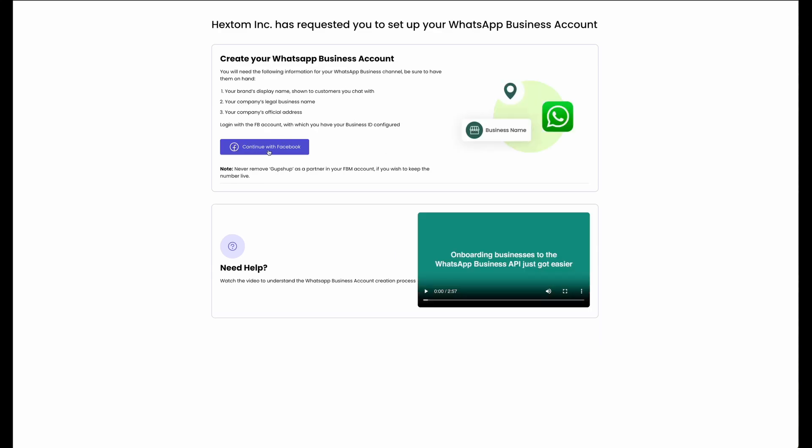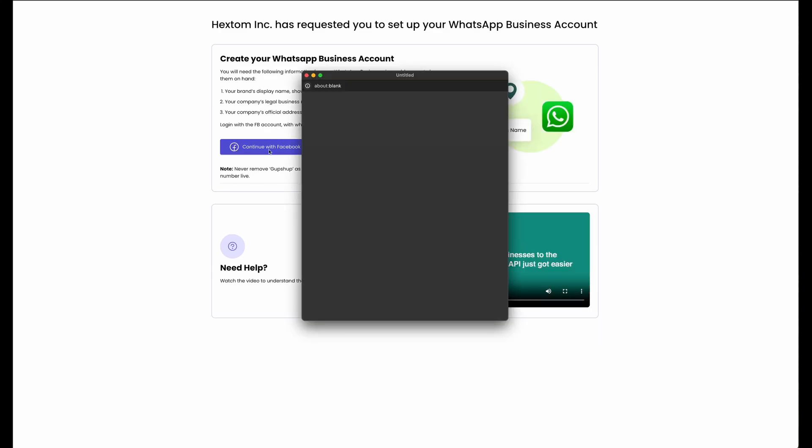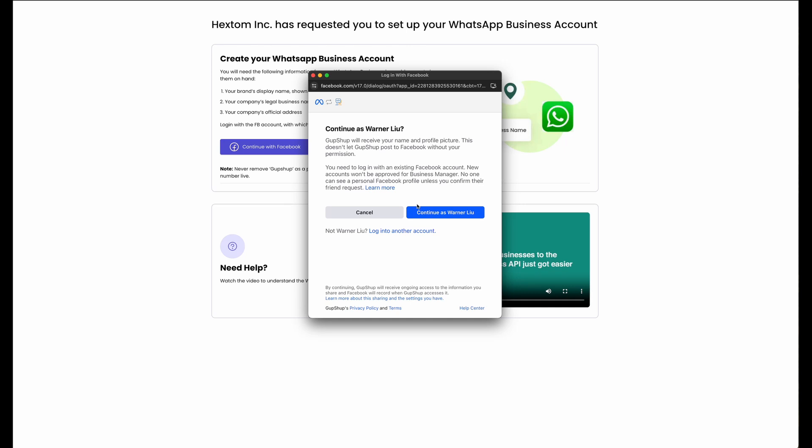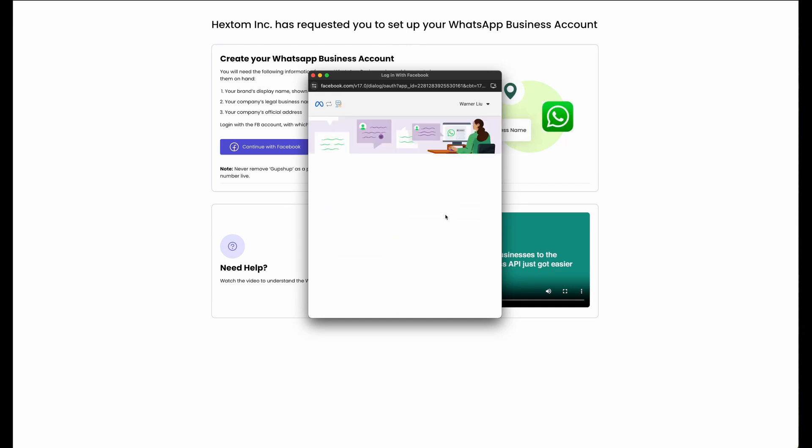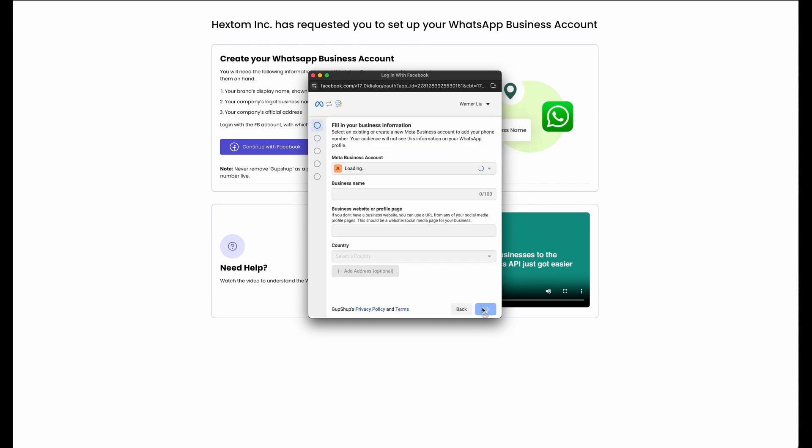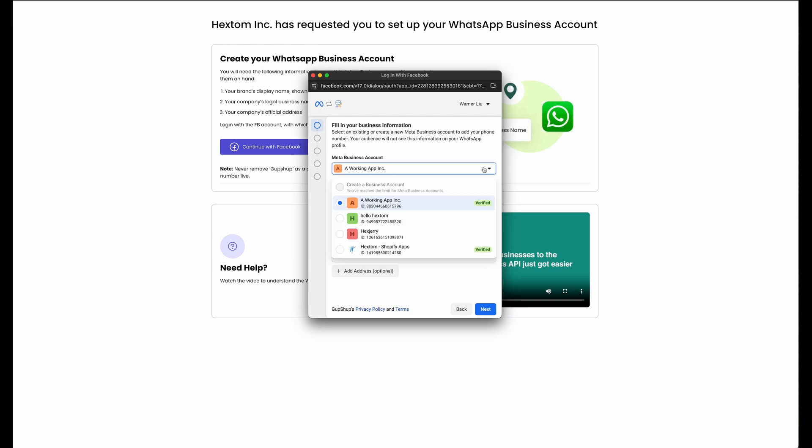Then you can press Continue with Facebook. Continue as, in this case, Warner. Press Continue again.